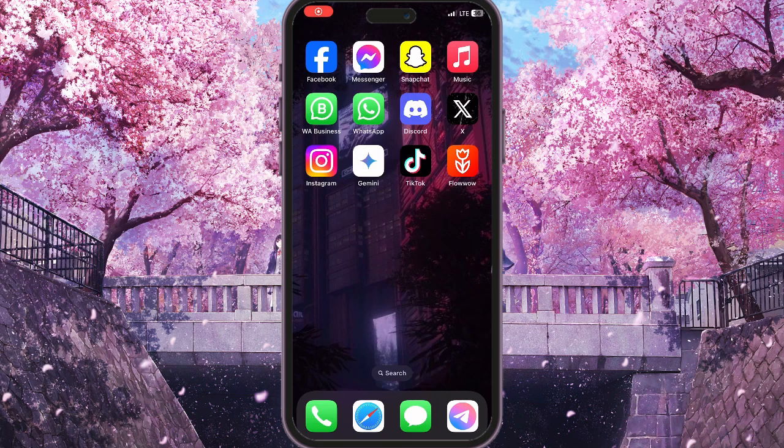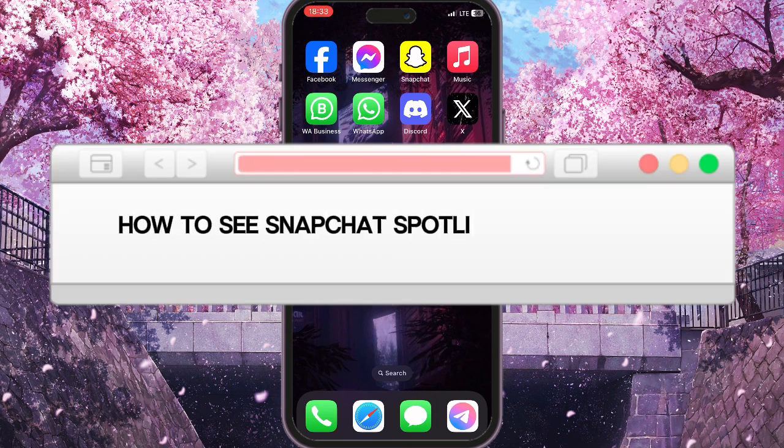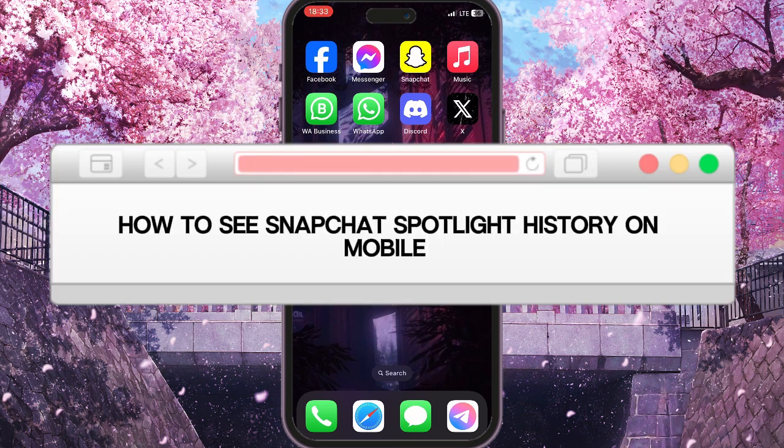Hello everyone, in this video I'm going to show you how to see your Snapchat spotlight history on mobile.